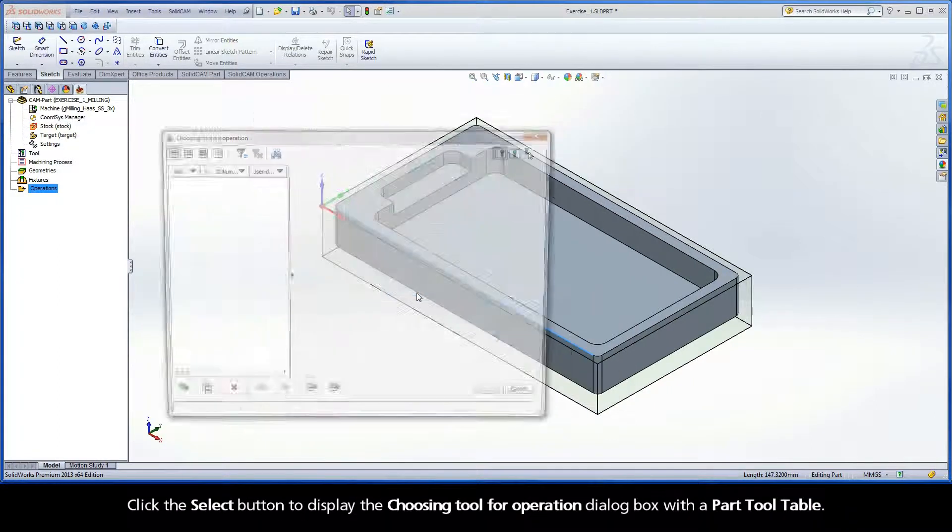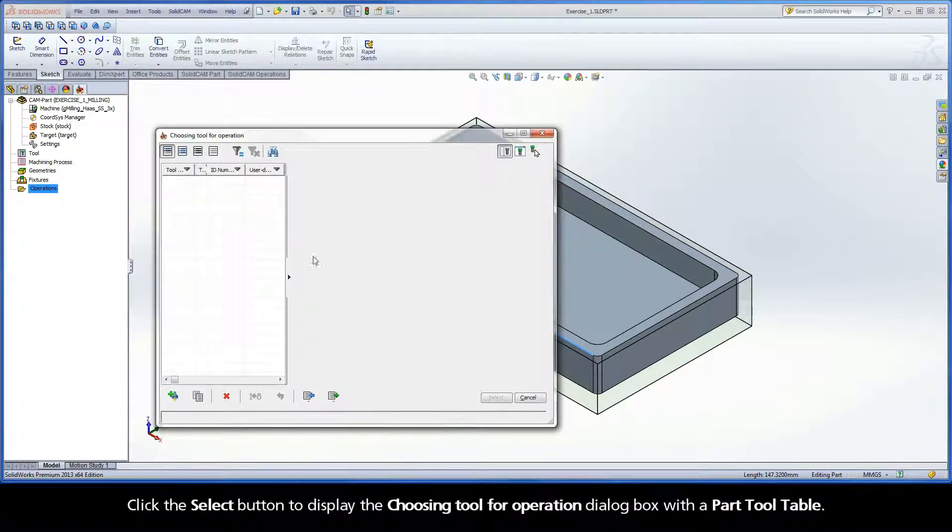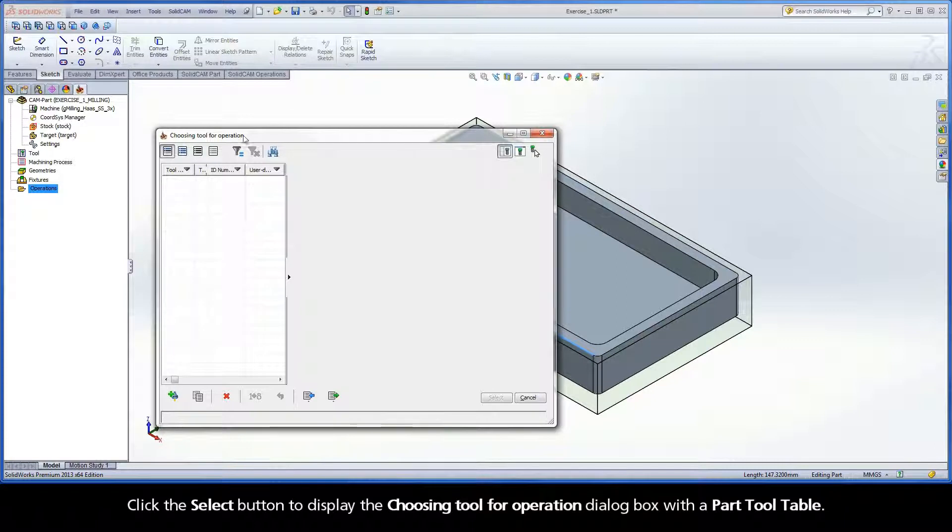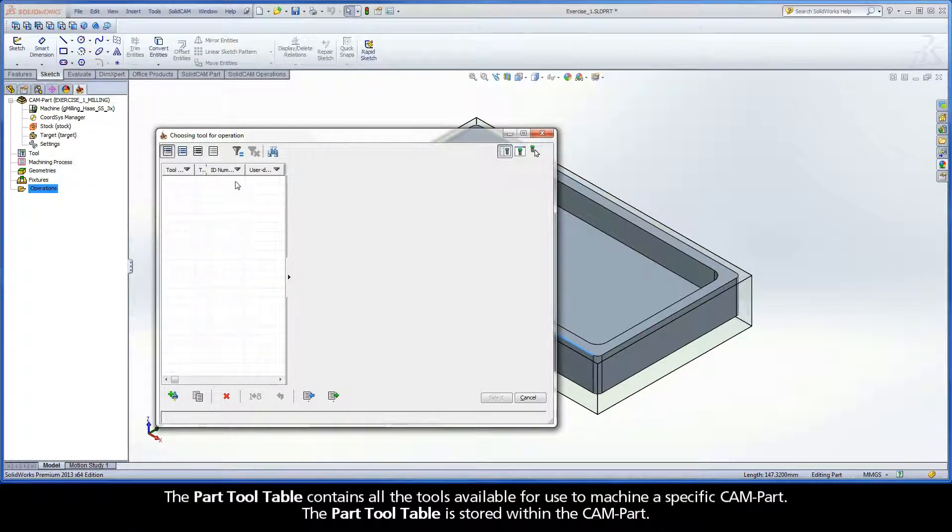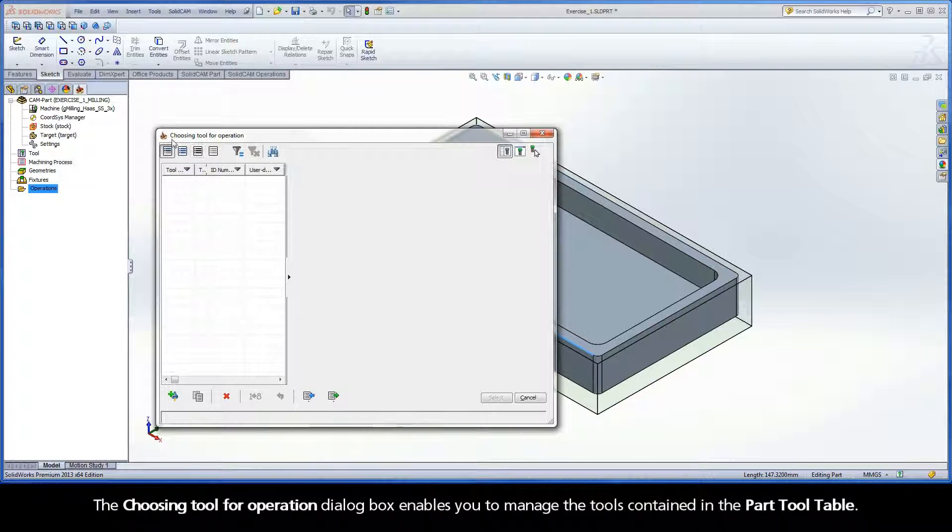Click the select button to display the choosing tool for operation dialog box with a part tool table. The part tool table contains all the tools available for use to machine a specific CAM part. The part tool table is stored within the CAM part.